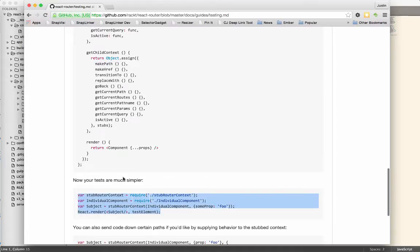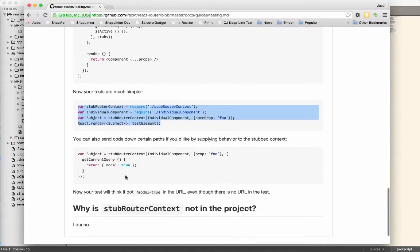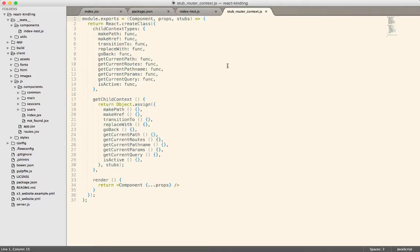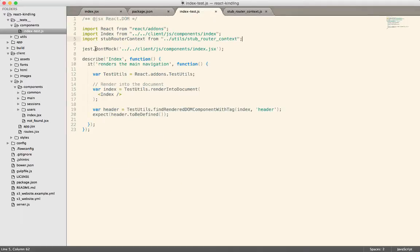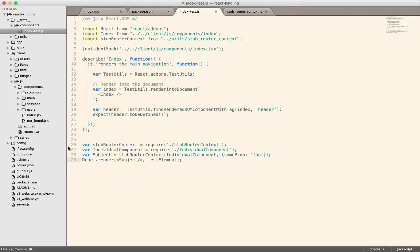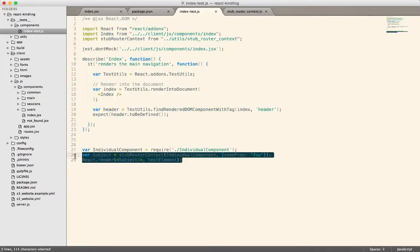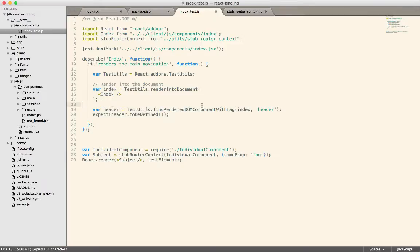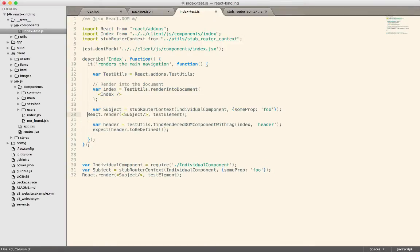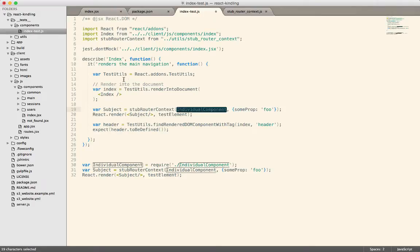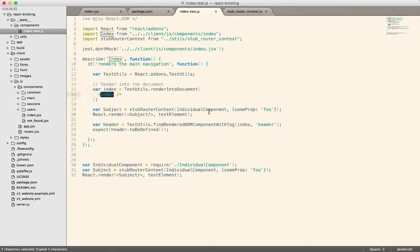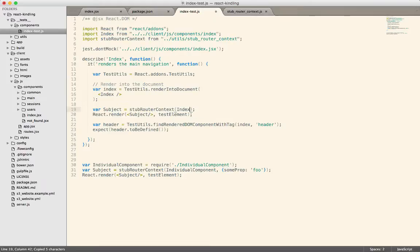Alright, so now we should be able to use the stub router context. So I'm going to bring that over into our code. So we have this available to us by the fact that we imported it. We don't need the individual component, but we do need to do these two lines right here. So our individual component is index, which does not actually need any properties. So we should be good there.